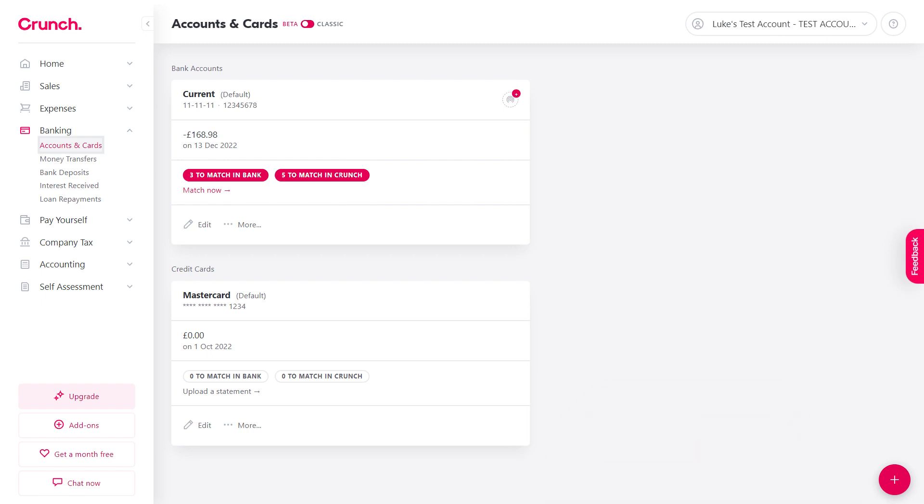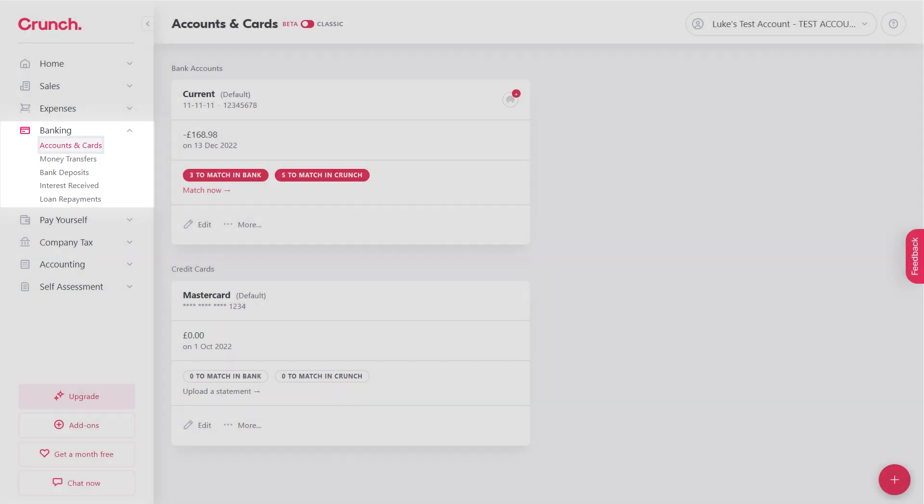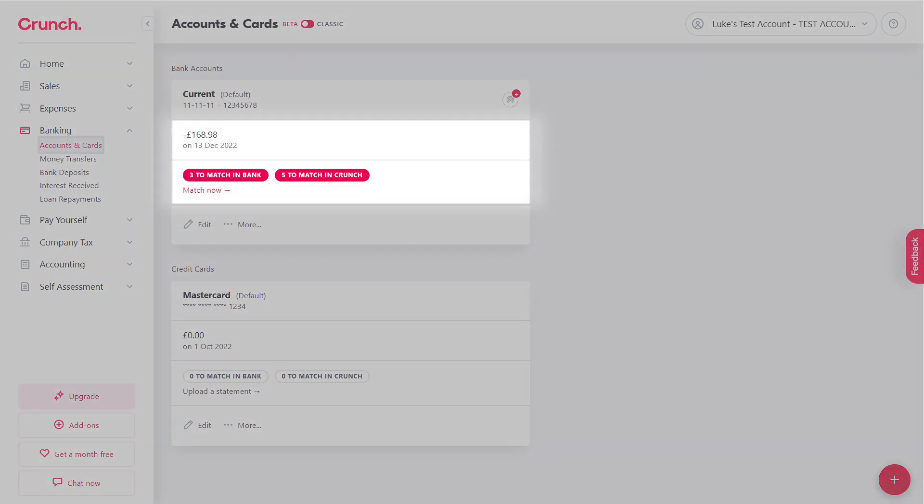Head on over to Banking and then Accounts and Cards, and then on the bank account that you're looking to reconcile, first make sure you've got your statement uploaded. It will show you how many entries you've got to match and you can go ahead and press Match Now.